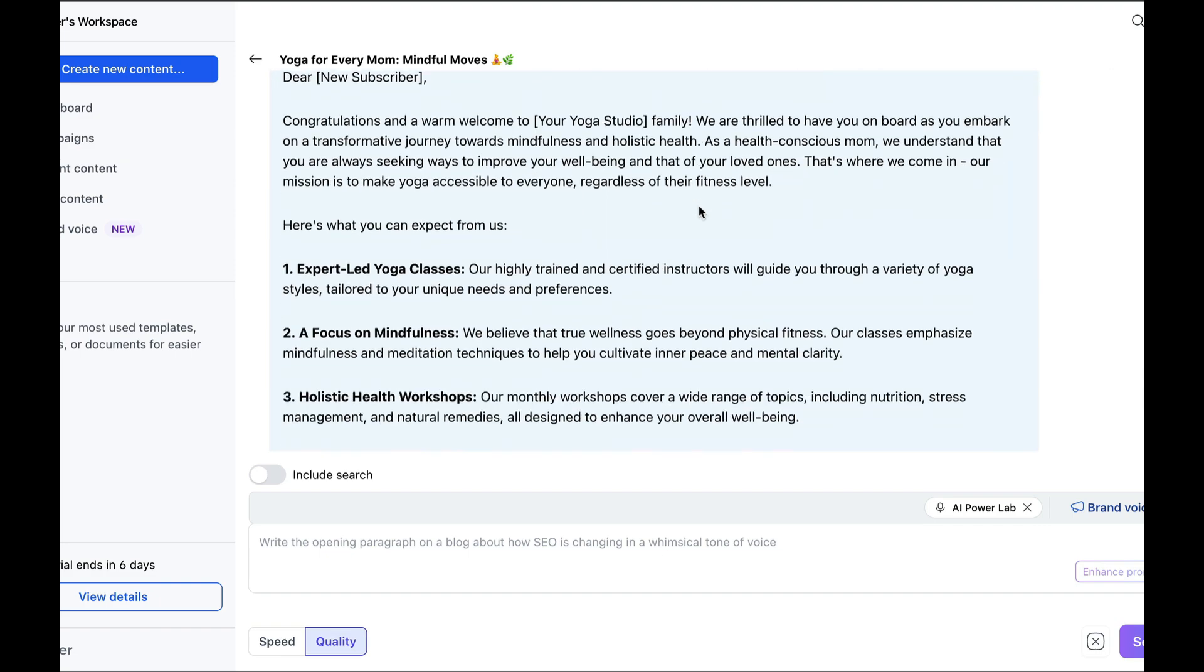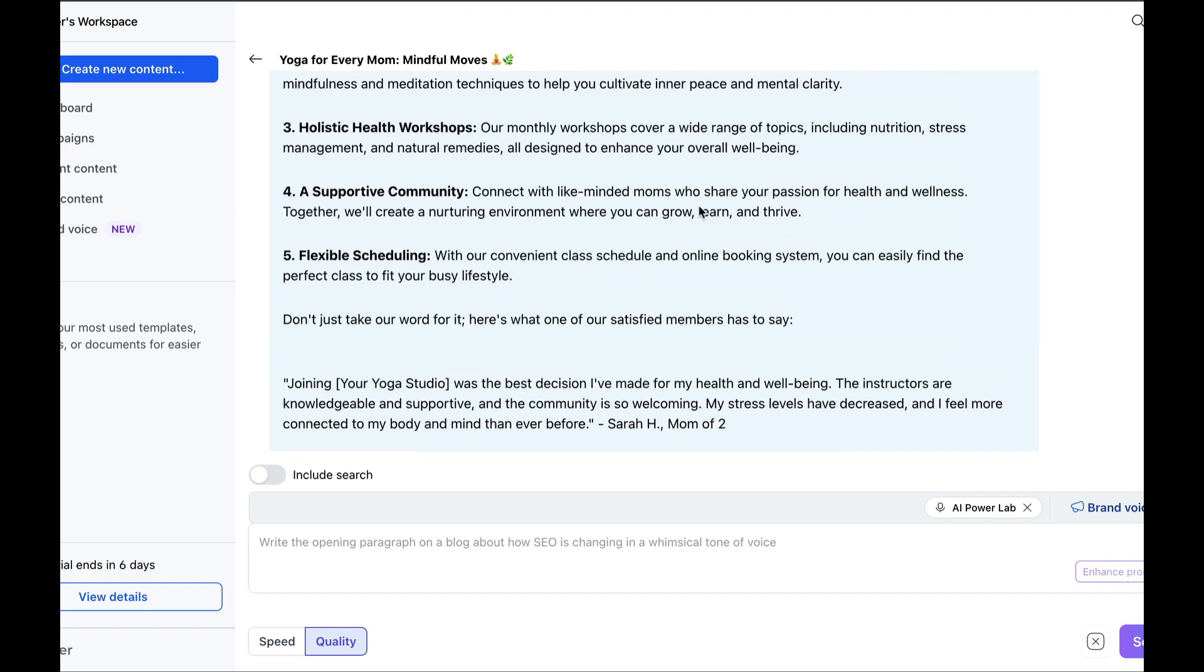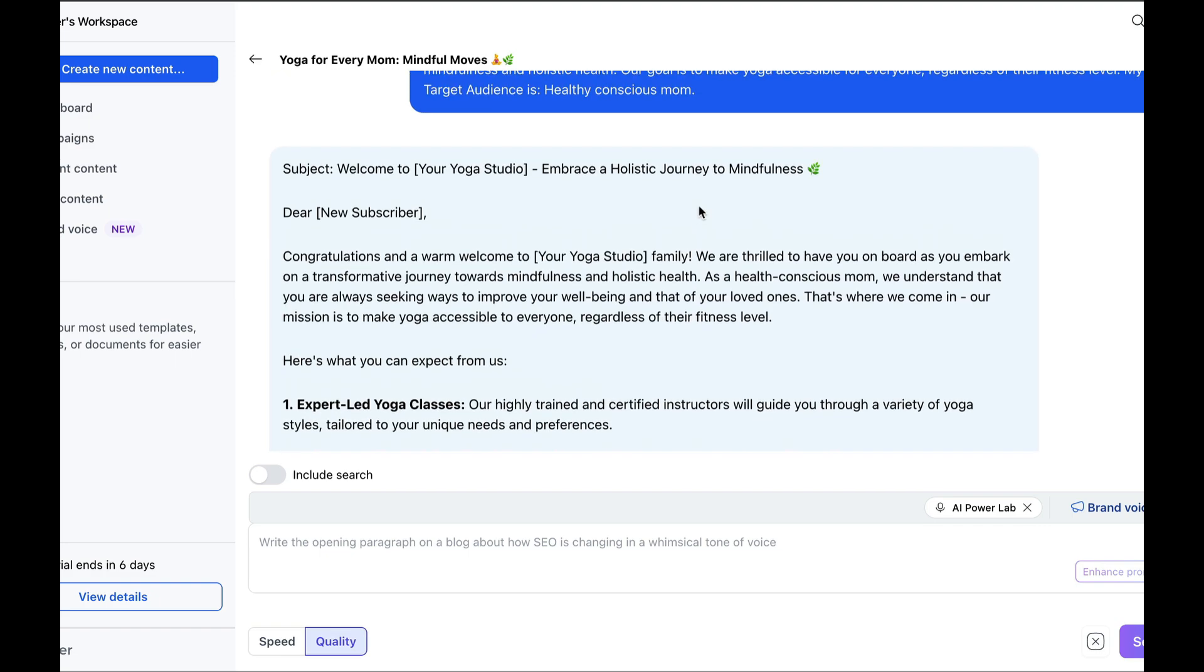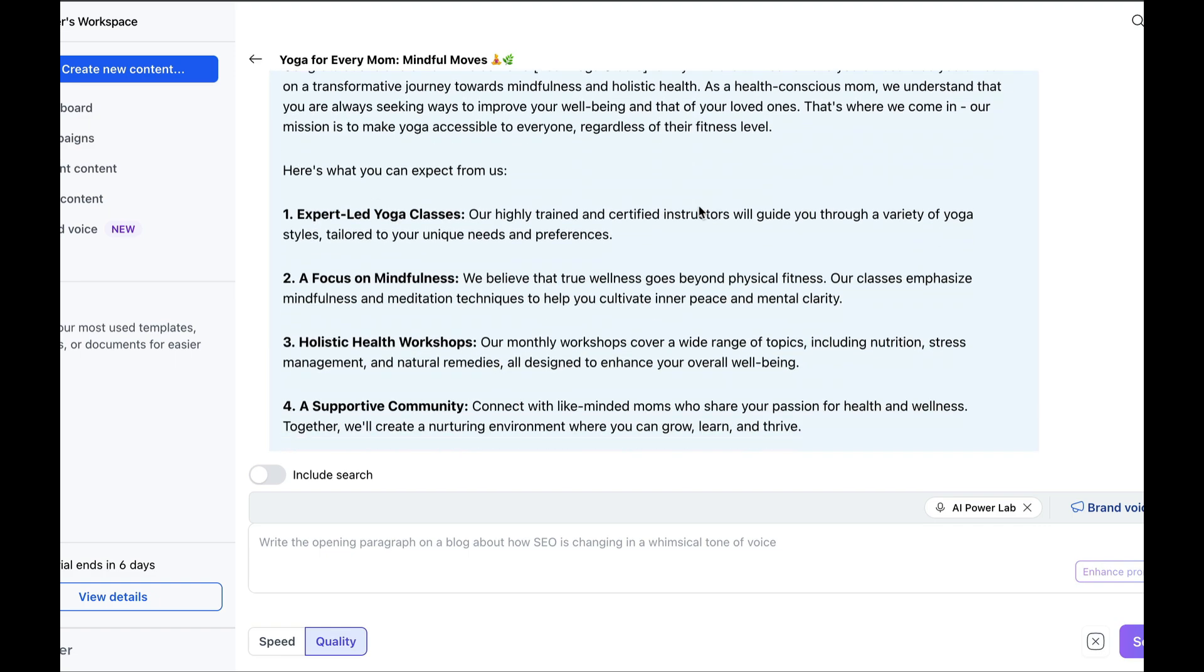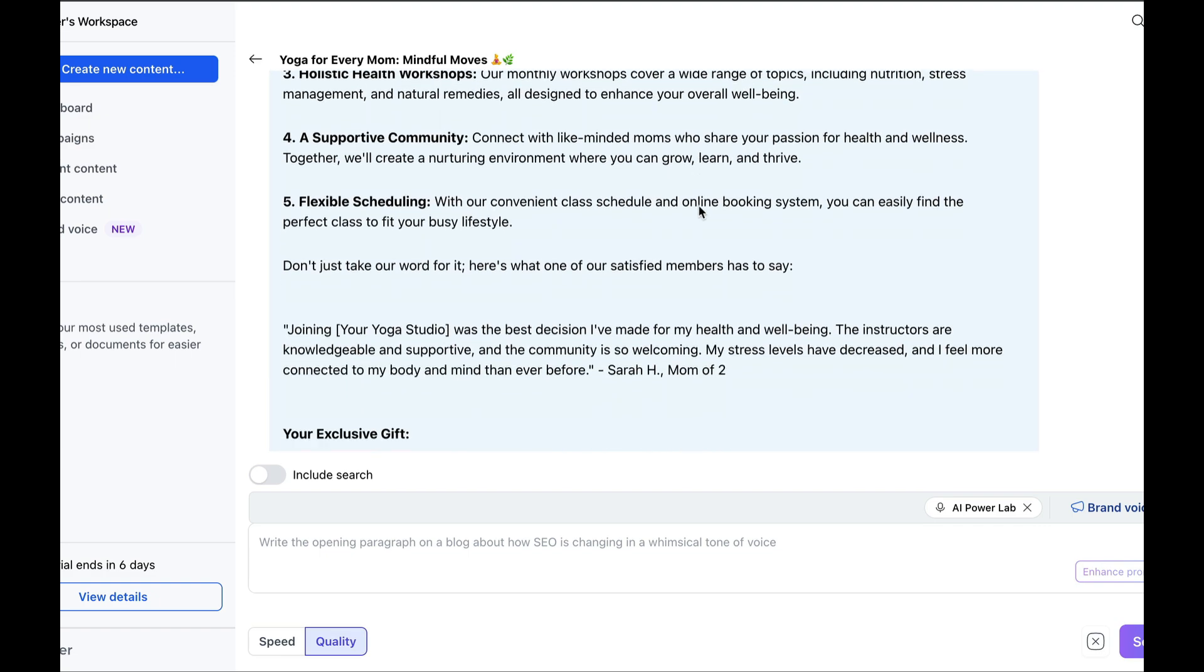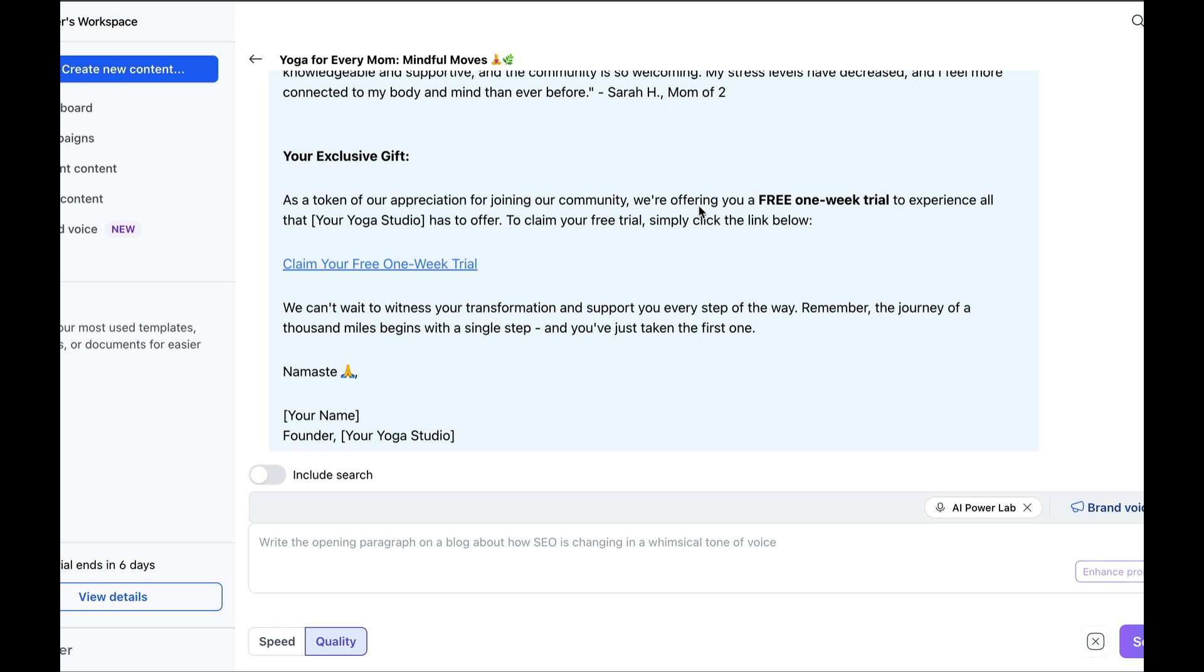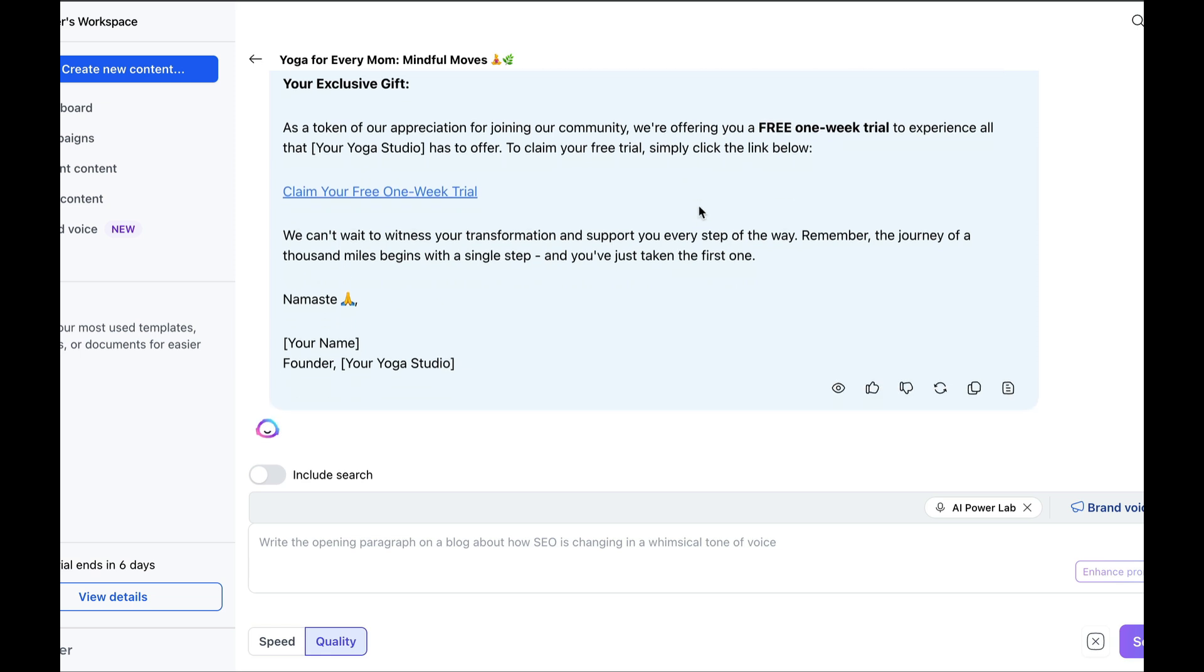But that's just the chat function, which is quite similar to using ChatGPT. In fact, they might be using ChatGPT's API behind the scenes. It's possible. But let's focus on the much more powerful aspects of Jasper, which are the campaign and content creation features.